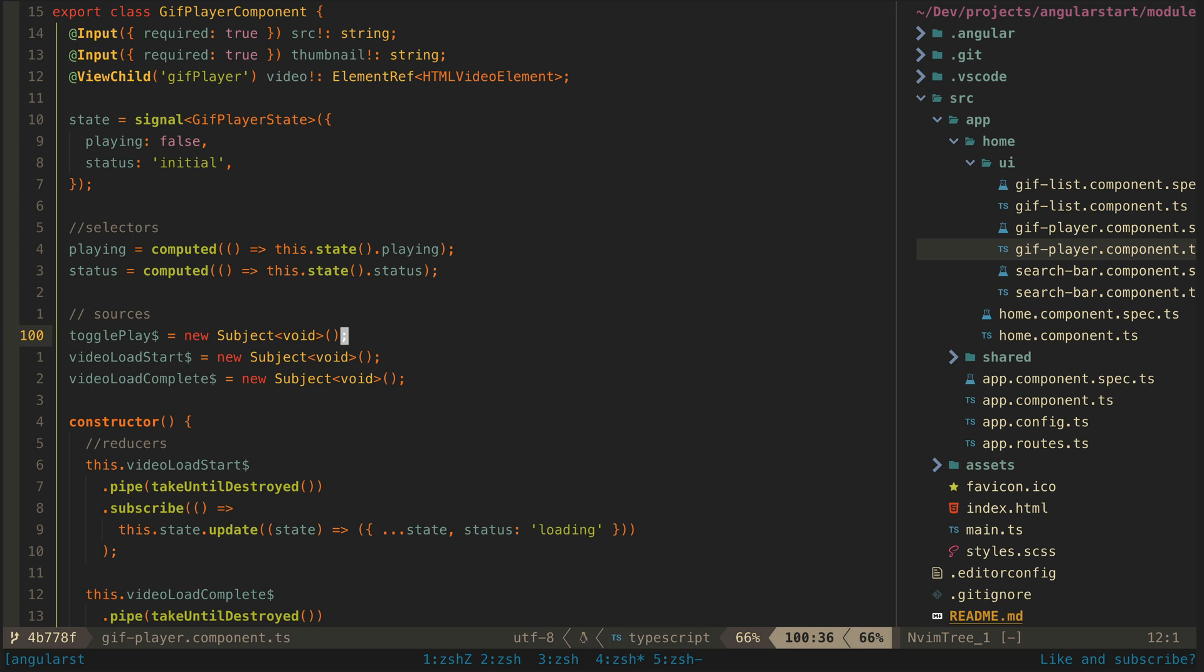First let's take a look at an imperative approach without the new signals API's. Basically I want to react to the video load starting and completing, so I have set up these data sources which can be nexted.